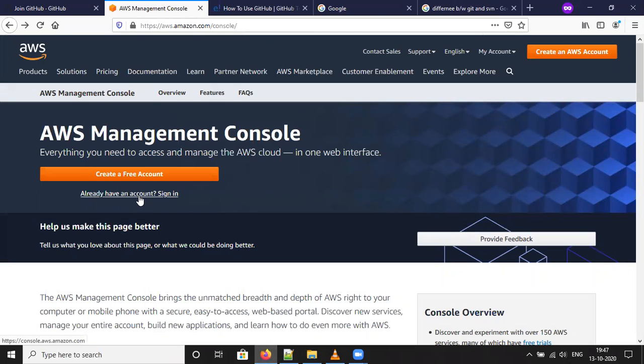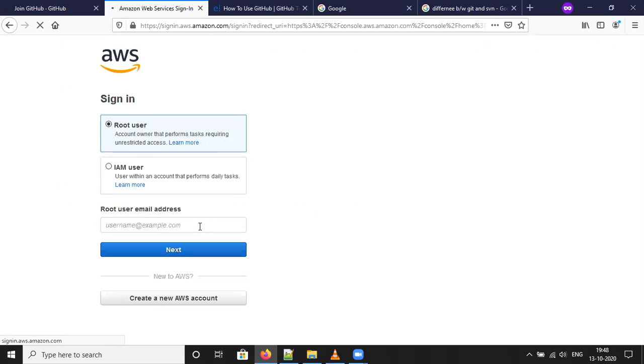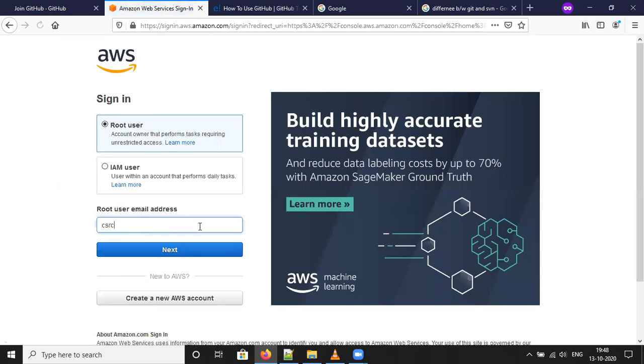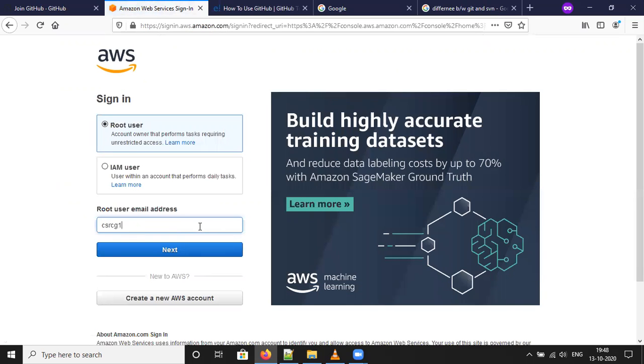Go to AWS console, click login to your AWS account. Use your login credentials.